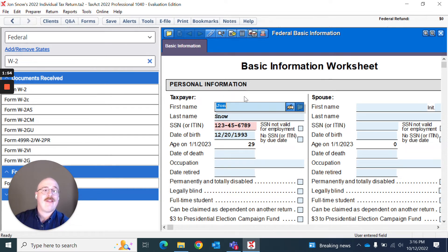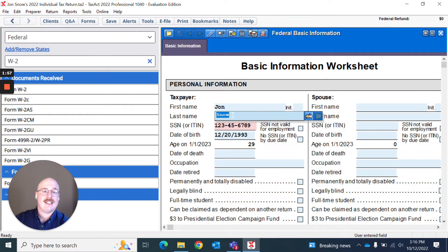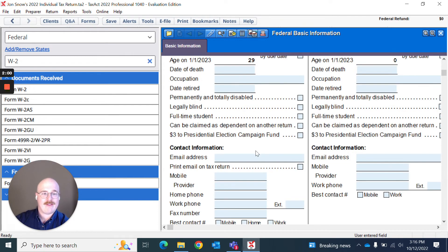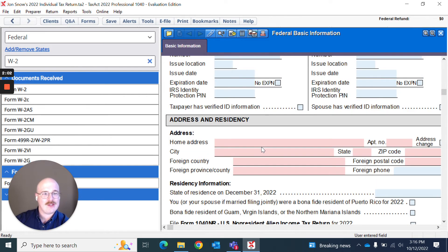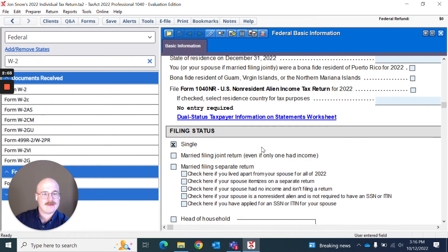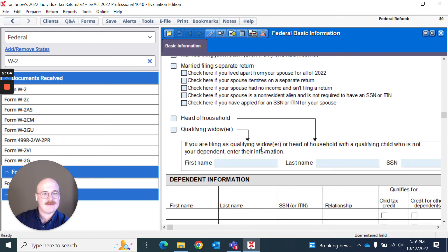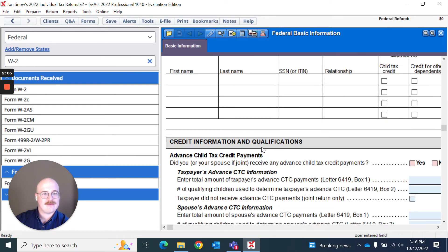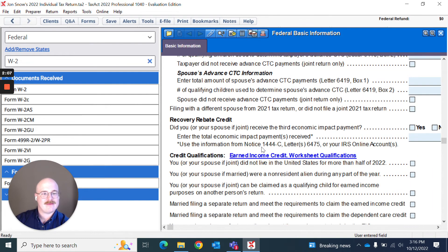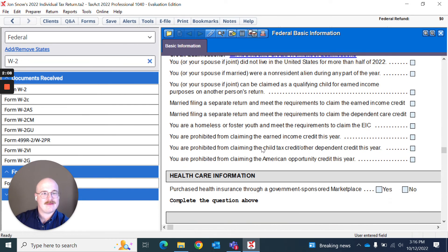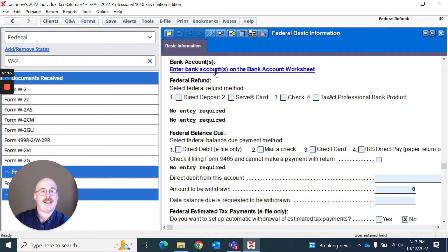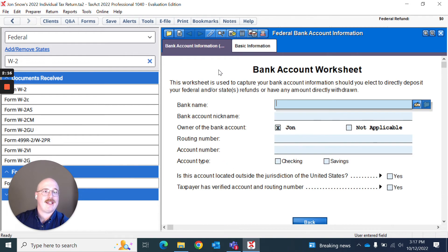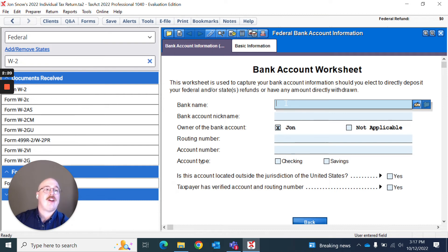And now on this basic information screen, what I can do is let's say I want to enter in the bank information. So I'm going to scroll down to the bank account worksheet. I can actually click that and it will automatically open up the bank account worksheet for me.